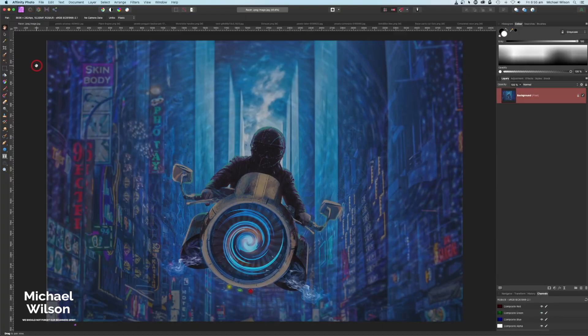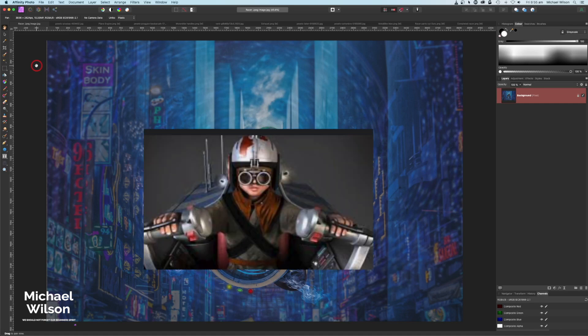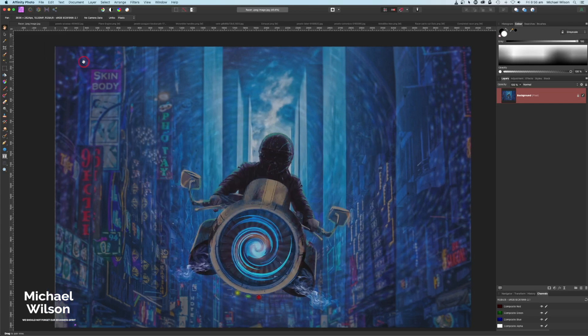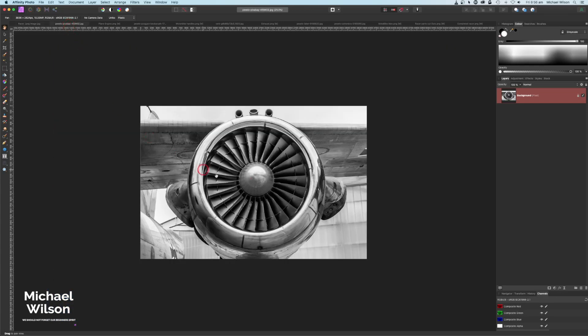Good day everybody, welcome to another photo tutorial. This week I'm going to show you how to create this futuristic racer. We're going to do this in two parts: create the racer first, and then add the racer to the background. This is inspired by all those Star Wars movie races. Let's get started.